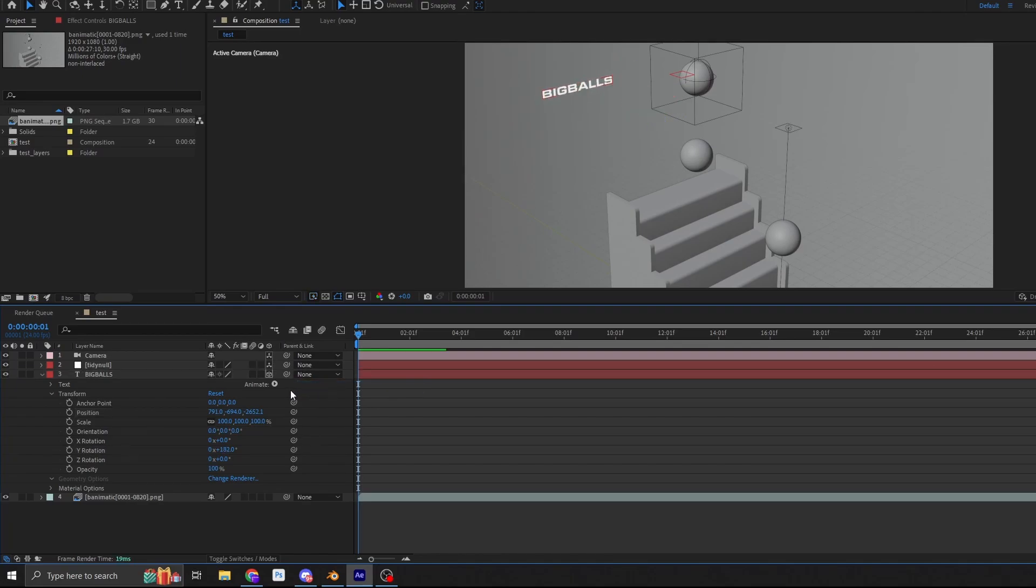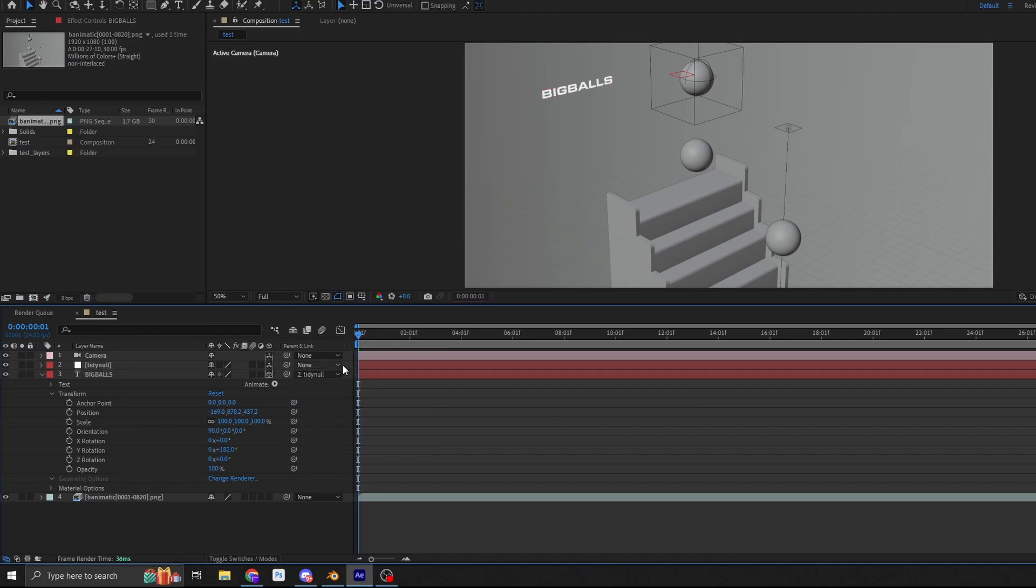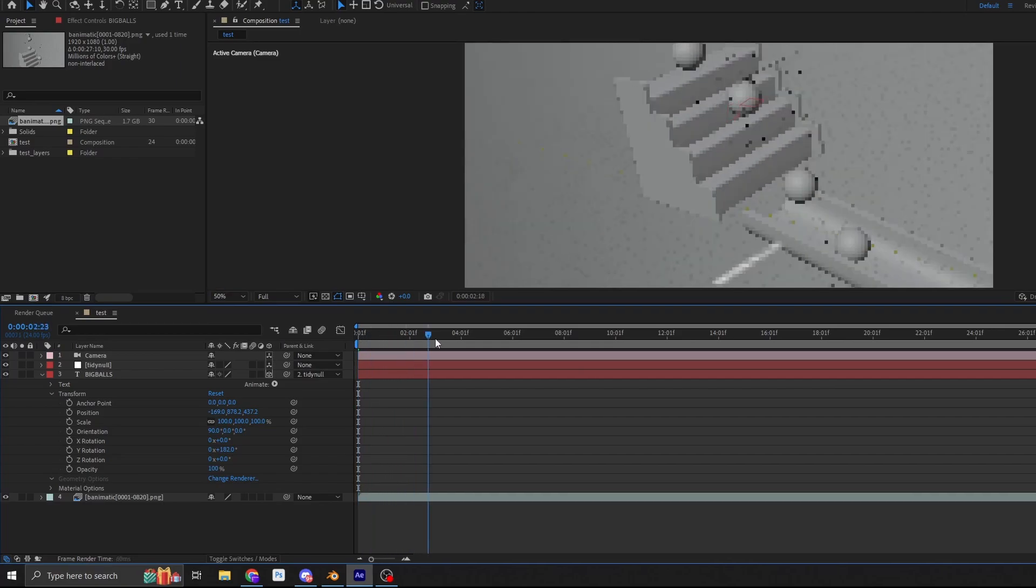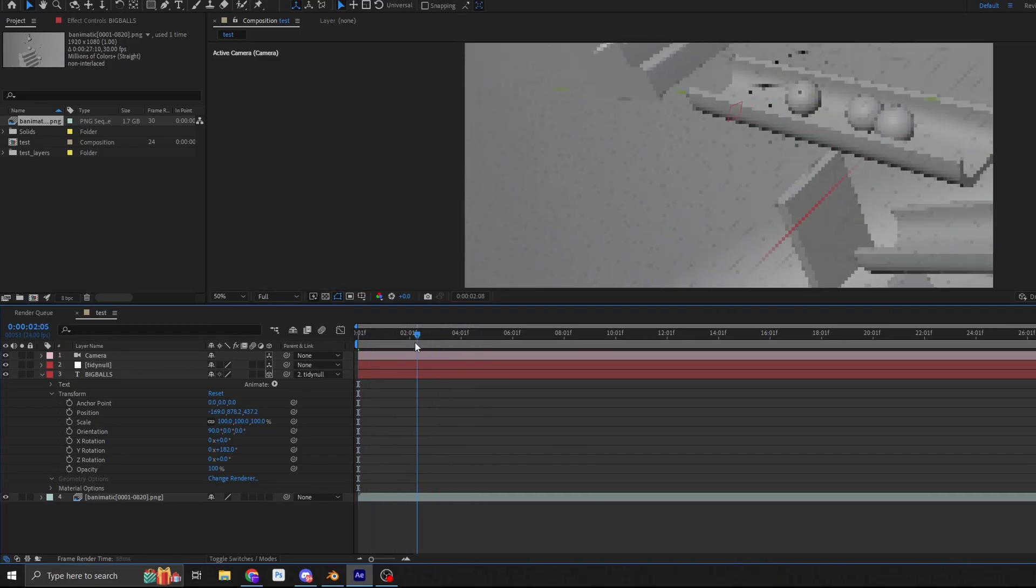So you're probably thinking, yes, job done. Let's just quickly parent this to the null. Because we parented the null inside the blender, we actually have the rotation data as well, which might not necessarily be what you're looking for.